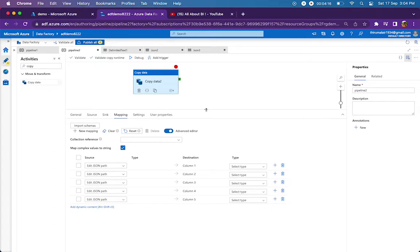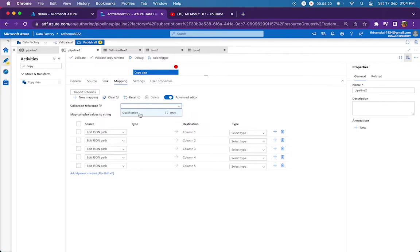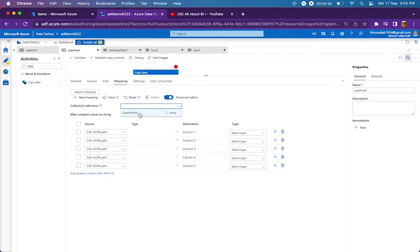So collection reference—it is showing one array. What if you have multiple arrays? That is a question, right? What if you have nested array? That you have to experiment.